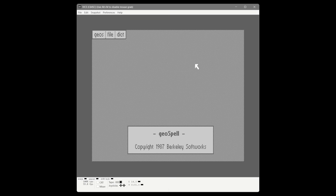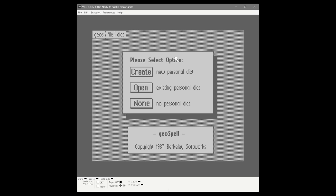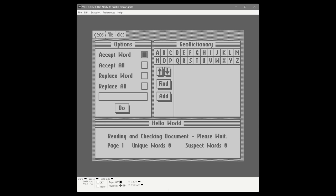We're going to spell check both pages and hit OK. In GeoWrite they give you a dictionary; if you create a personal dictionary it checks against the real dictionary and adds new words to your personal one. We're choosing none. It's read the document, counted all unique words, and is now going through the GEOS dictionary looking for suspect words. All I/O is done through the REU, so this is about as fast as the Commodore could possibly spell check a document — no disk I/O involved.